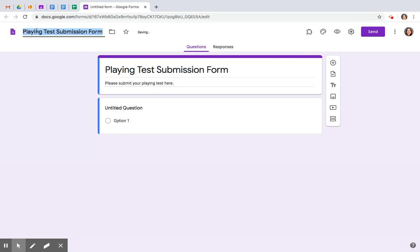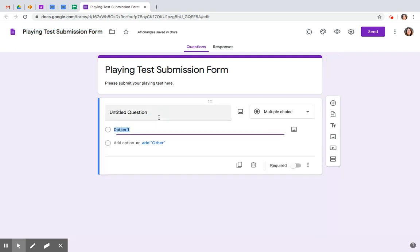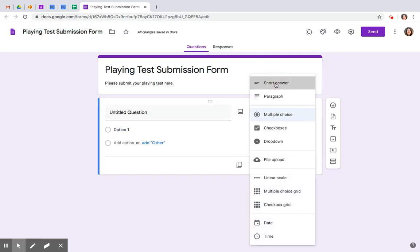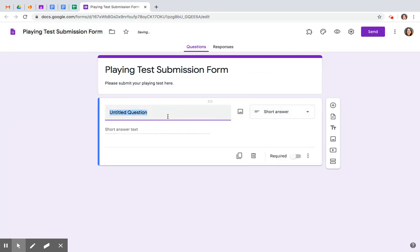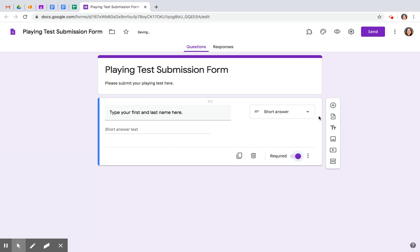Now with the title, if you have it listed here, it will automatically populate. Let's go to the first question. It should always be type your first and last name here and require it. Always make sure you did this. Click plus.